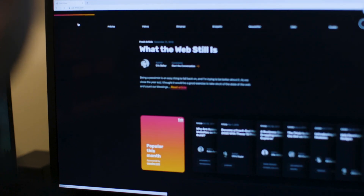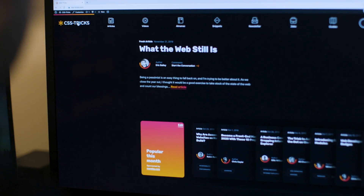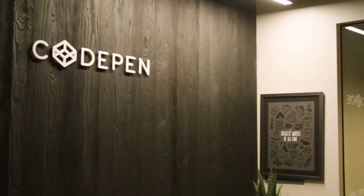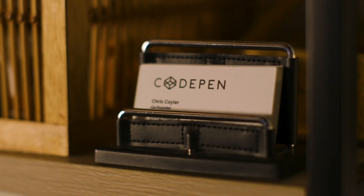CSS Tricks is like a blog all about front-end web development. CodePen is like a playground for front-end web developers, like a sandbox and social place for them. And ShopTalkShow is a podcast where I literally just, with my friend Dave Rupert, just talk about front-end development every single week, forever.